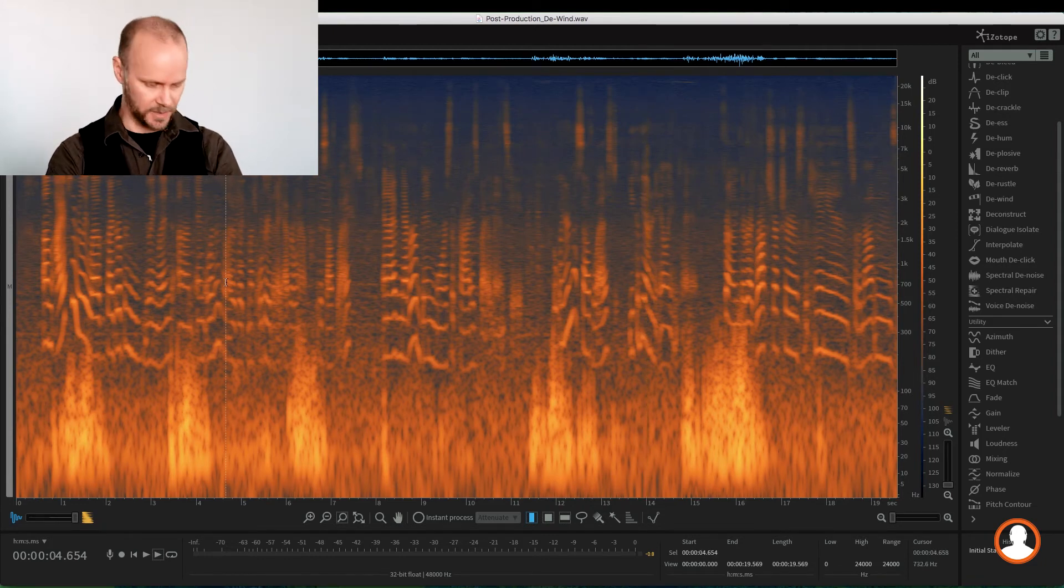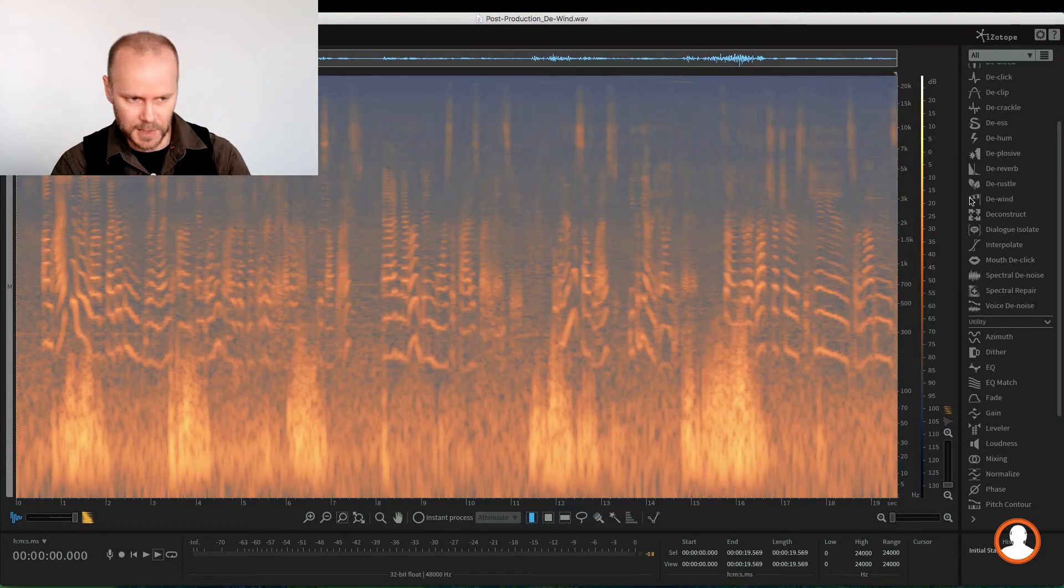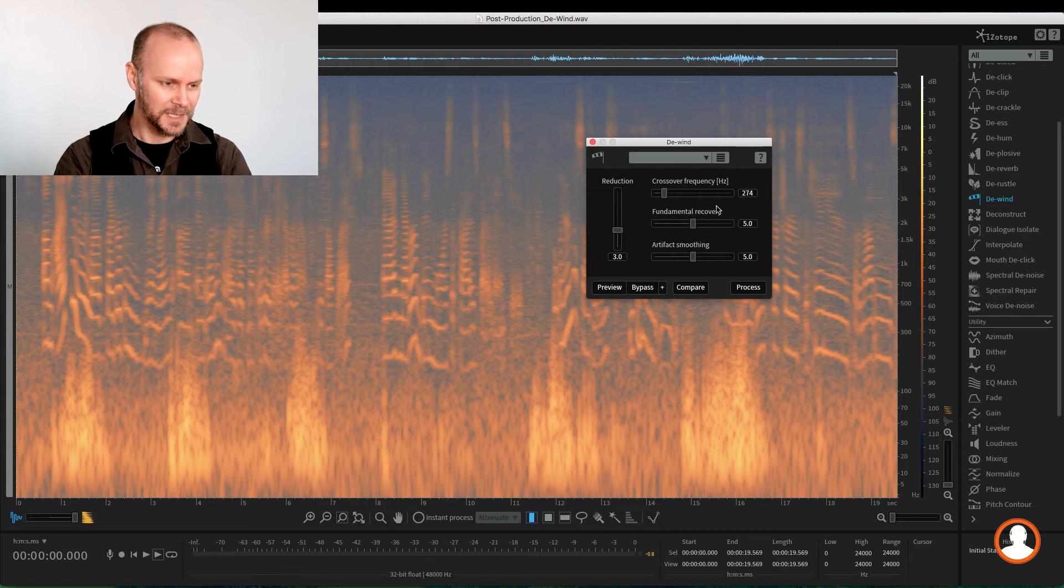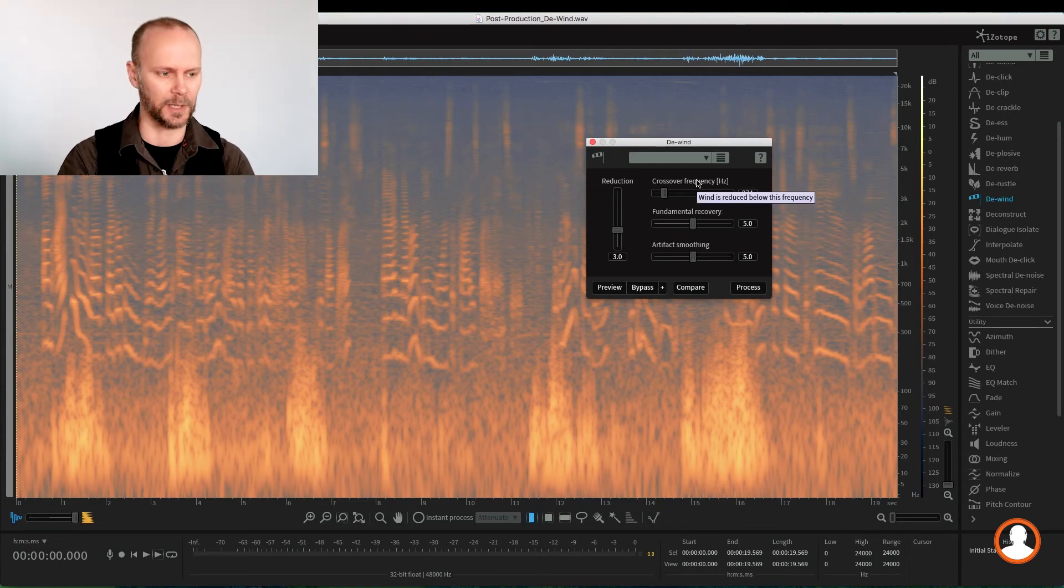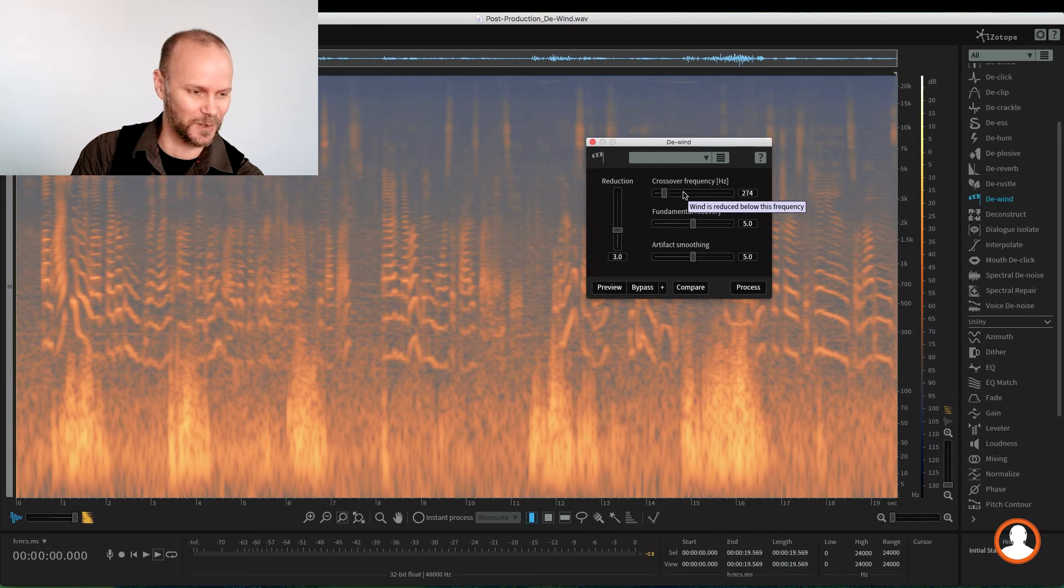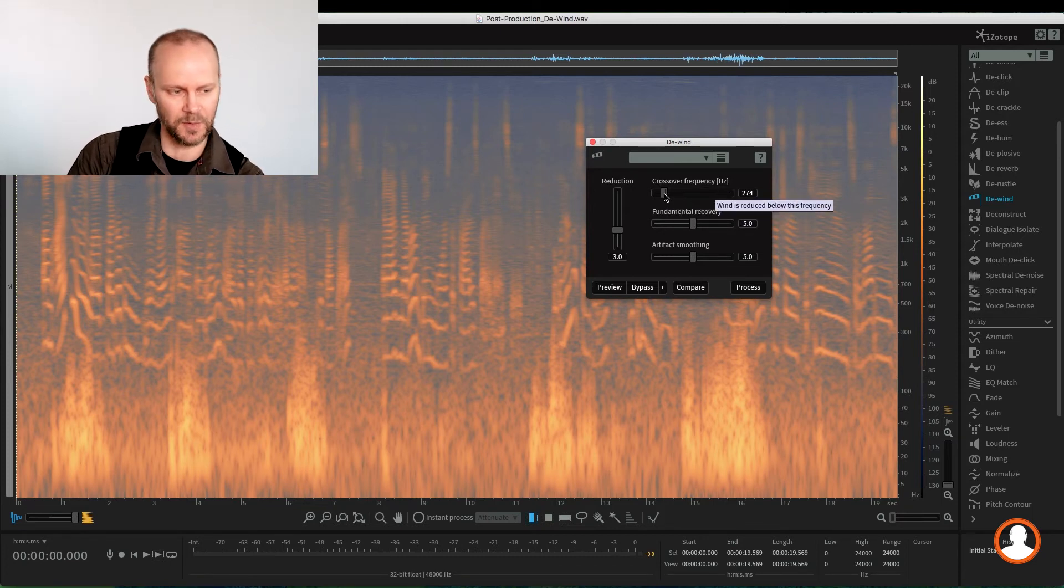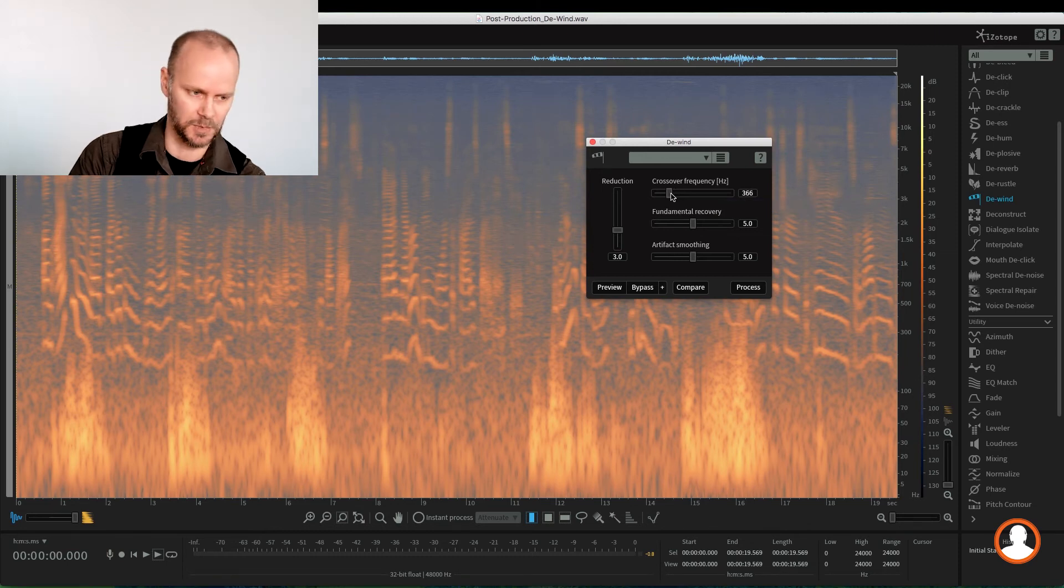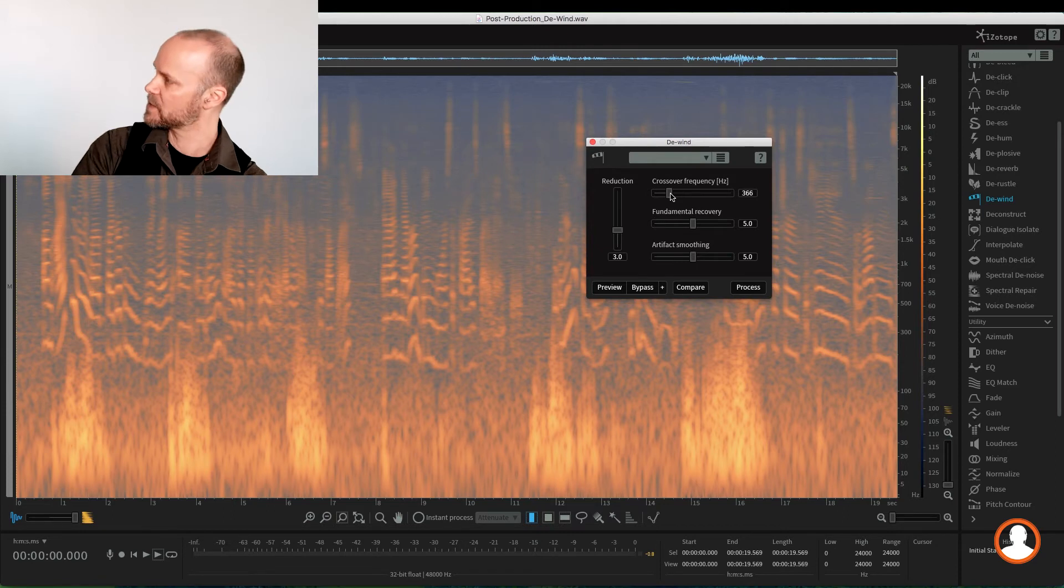Let's open the De-wind—it's a little flag here blowing in the wind. So we open the De-wind, and it's another pretty simple, self-explanatory module, which is another good part of iZotope—it's really user-friendly. So we have the crossover frequency of where we want the maximum frequency of the wind. Under this frequency is what we're going to be removing.